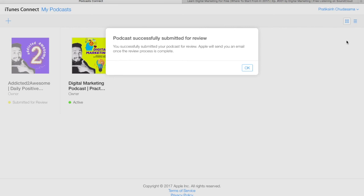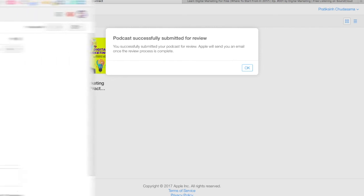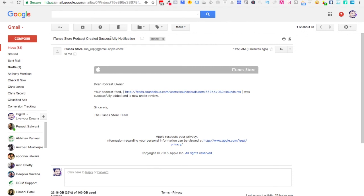Most of the times I've seen people get an error here, and it's a common one — they don't set up the artwork at the required pixel size of 1400 by 1400. If you have less than 1400 by 1400 pixels, you won't be able to successfully submit — Apple will display an error saying your artwork is not the right size. Make sure you have 1400 by 1400 or up to 3000 by 3000 pixels.